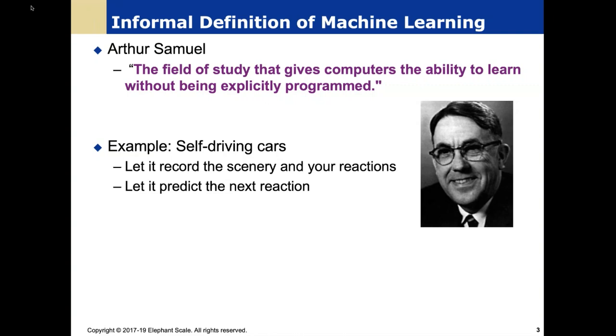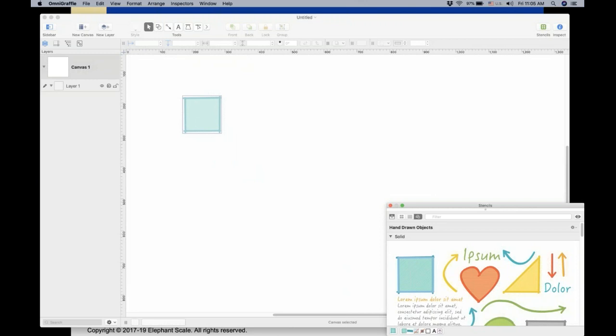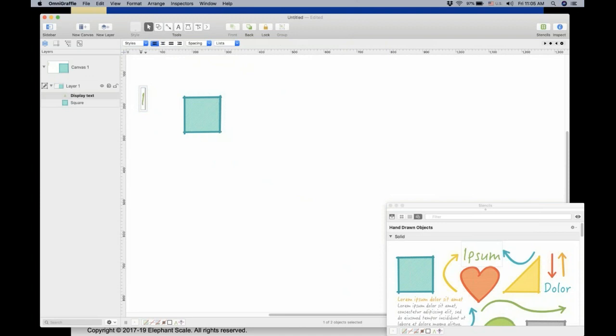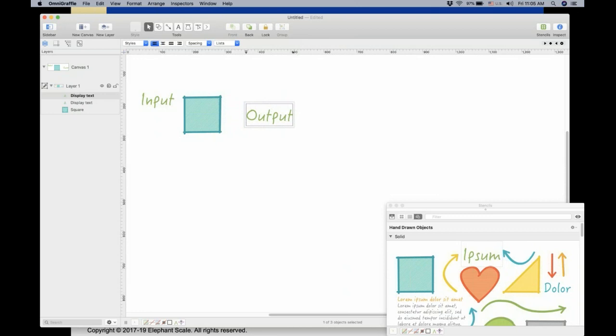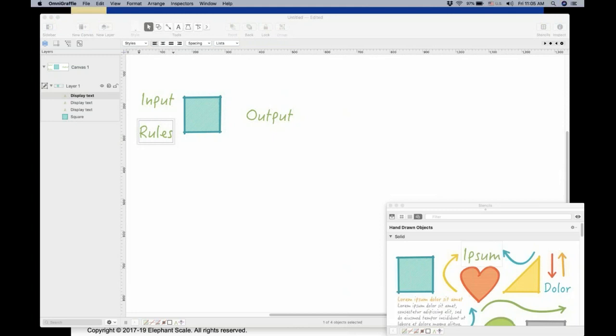Let me show you a picture to explain this. Say you are a regular programmer — you write a program, that program gets some inputs, and the program produces outputs. You also put in the code, or the rules. That's how normal programming goes.